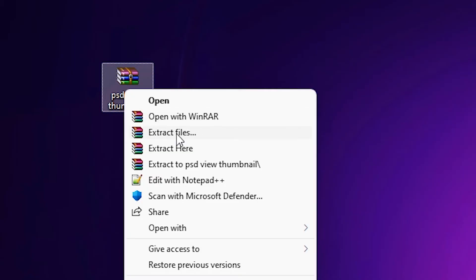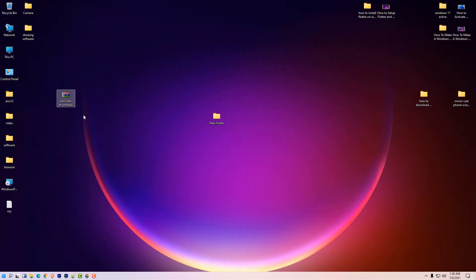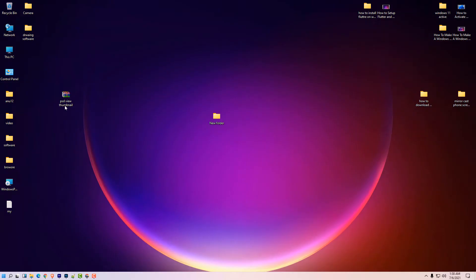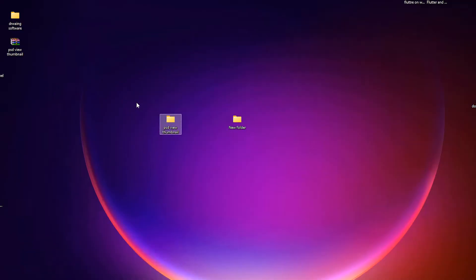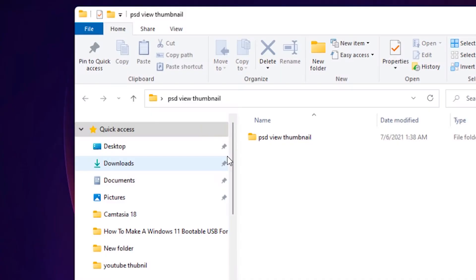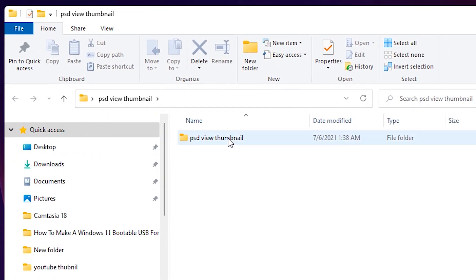Click on extract file and click on OK. Here is our PSD View Thumbnail. Double click on it, PSD View Thumbnail.